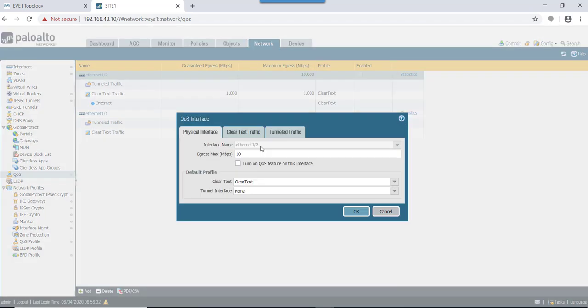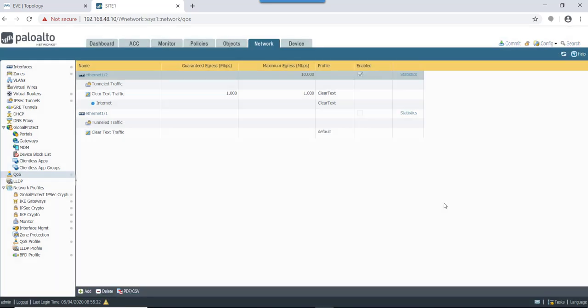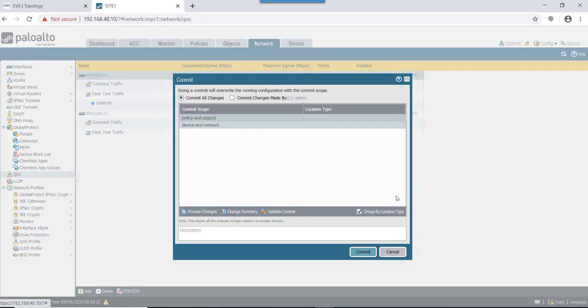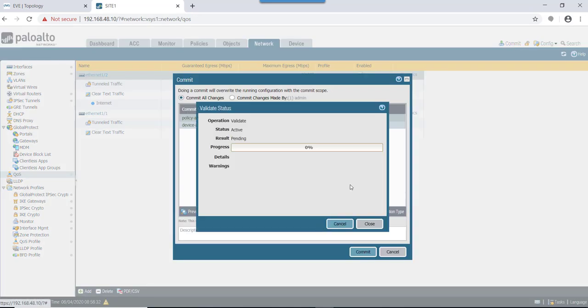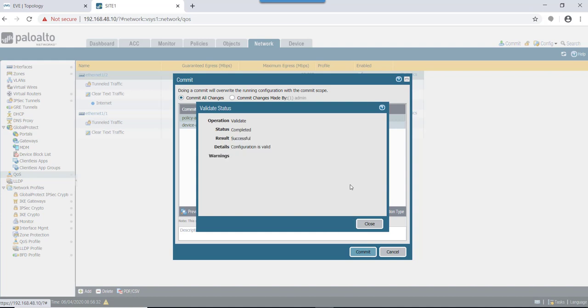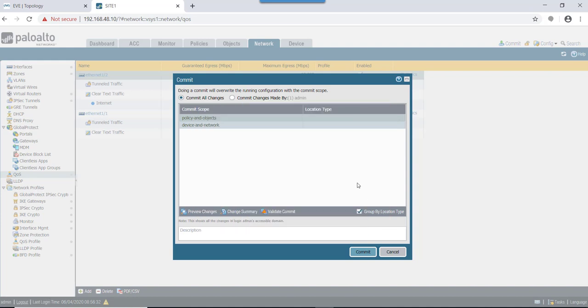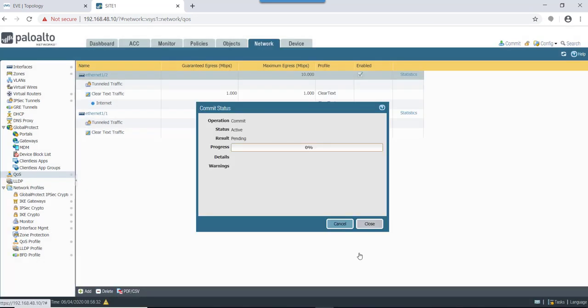I need to enable the QoS on eth1/2. Let's validate the commit. Okay, configuration is valid. Let's give a commit.